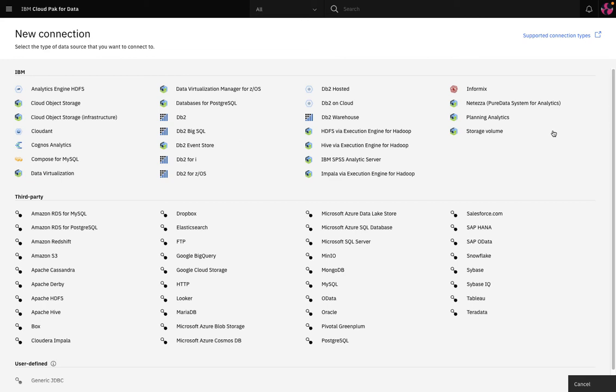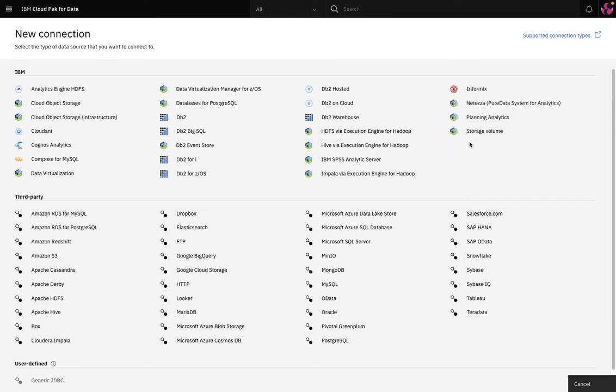Watson Knowledge Catalog supports over 50 connectors to IBM and third party data sources. Example connectors include IBM data sources such as DB2, Informix, or Data Virtualization, plus third party connectors ranging from Microsoft SQL Server to Salesforce, Dropbox, Cloudera, and Looker.